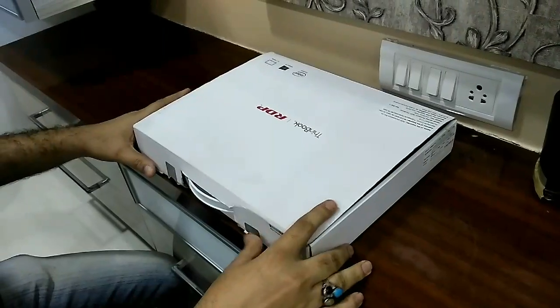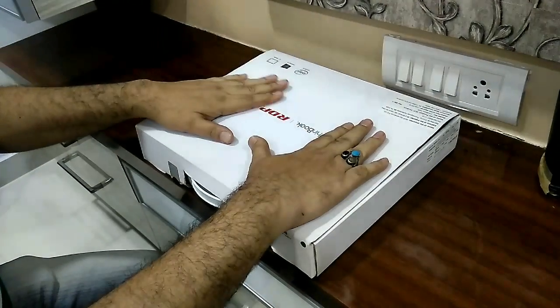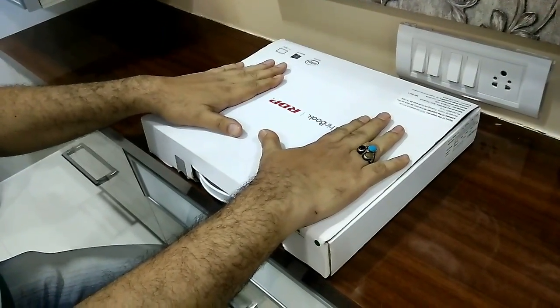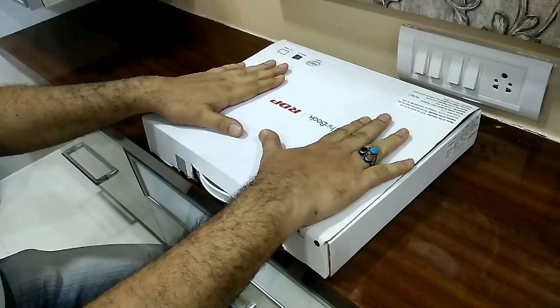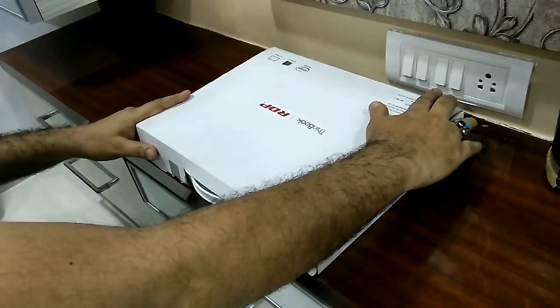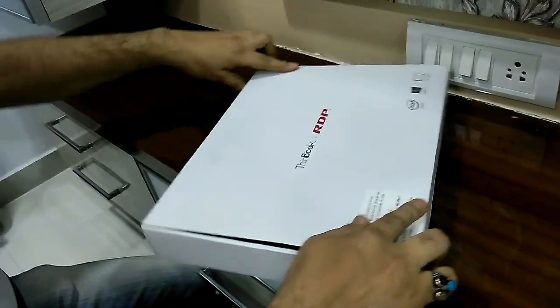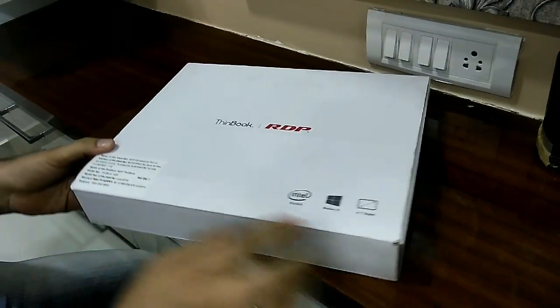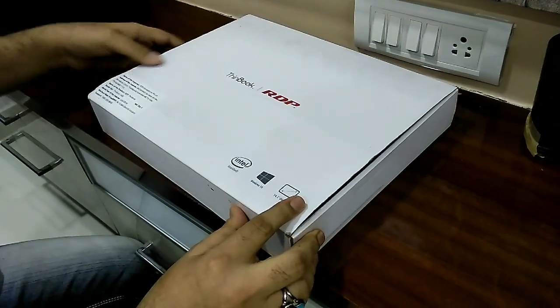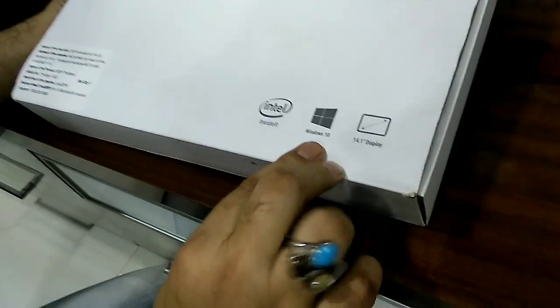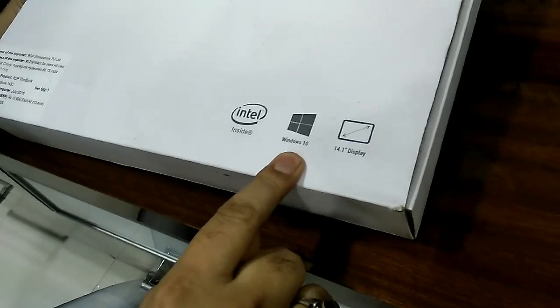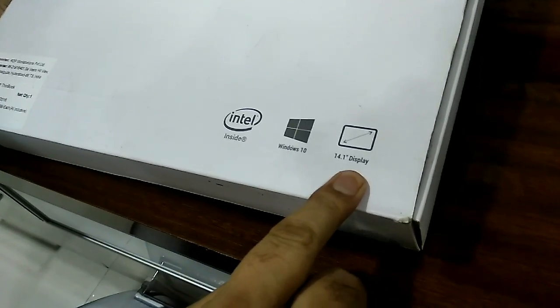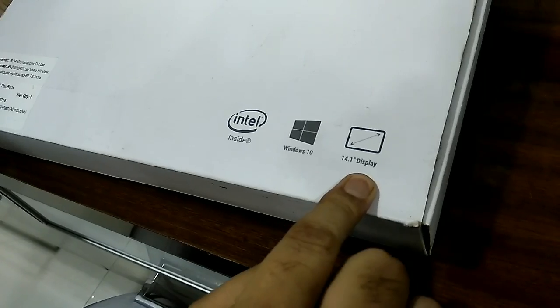So guys, this is the ThinBook laptop from RDP. Today we will do unboxing of this RDP ThinBook laptop which has Intel CPU, Windows 10 Home edition, and a 14.1 inch wide display.